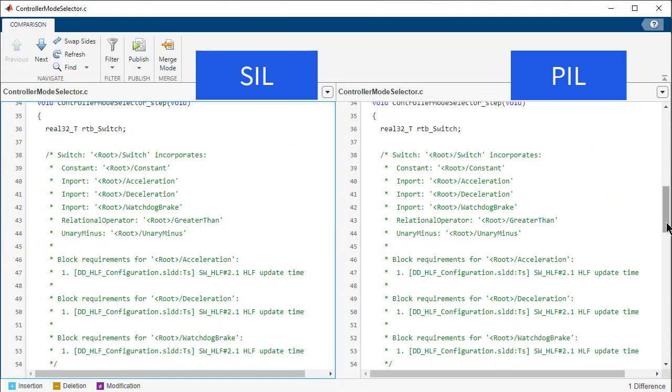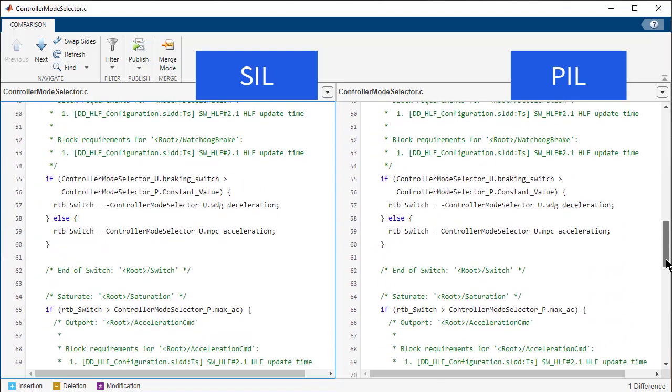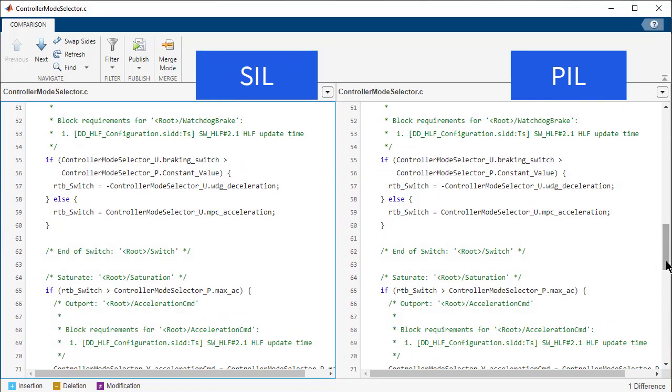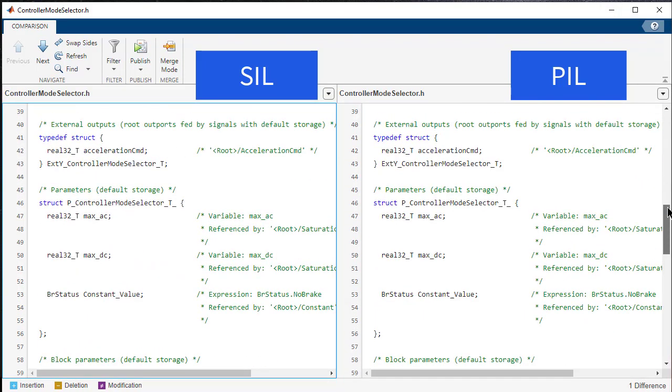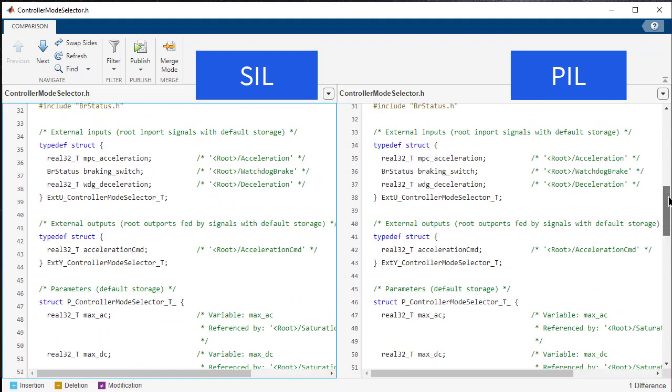Next, I present the comparison report between the model.c file for SIL and PIL. We see they are identical without any differences. Similarly, there are no differences in model.h file. Another important point is that there are no hardware-related code in the model.c and model.h files. This is how we can use TIC2000 processors for PIL Certification Activities. Thank you for listening.